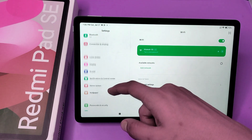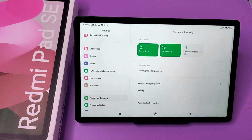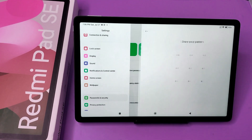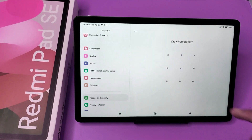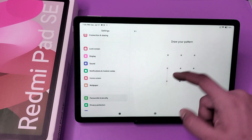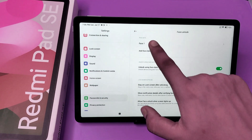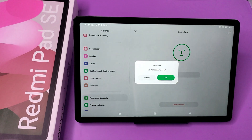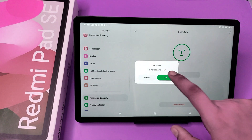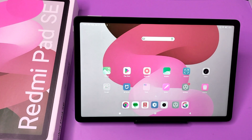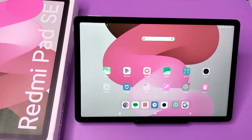First you have to open your Settings, then click on Password and Security, then choose Face Security, then draw a pattern, click on Face One, click on Delete Your Face Data, and your face data is removed successfully.